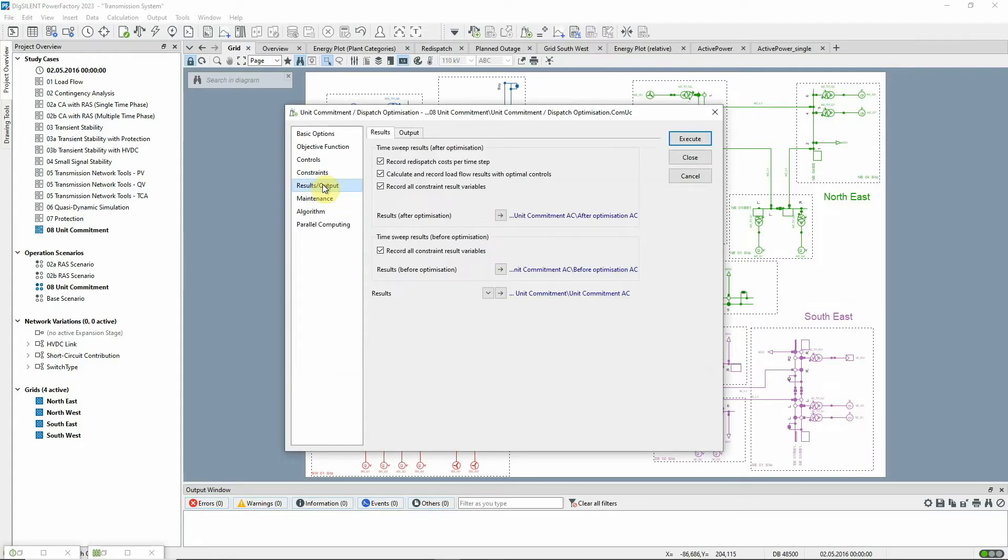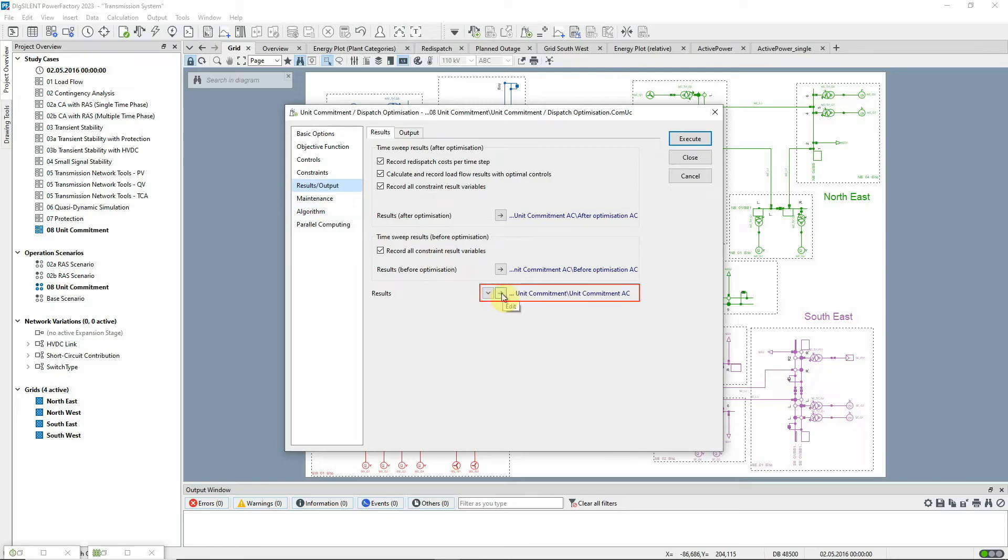On the results output page, there are options for the recording of results, and from here, the results files can be accessed.